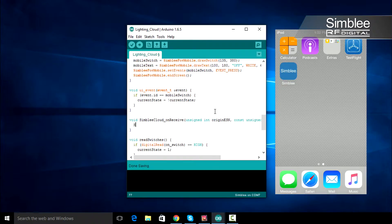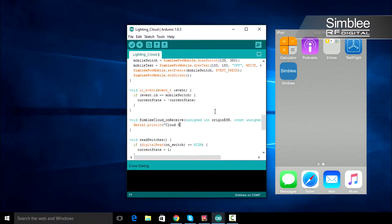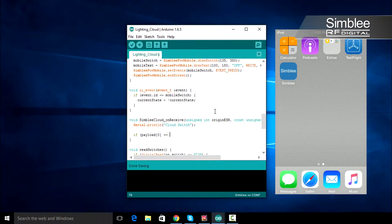The first thing we'll do in this function is print a line to the Serial console stating cloud switch. Next, we'll check the first byte of our payload and set the current state variable.